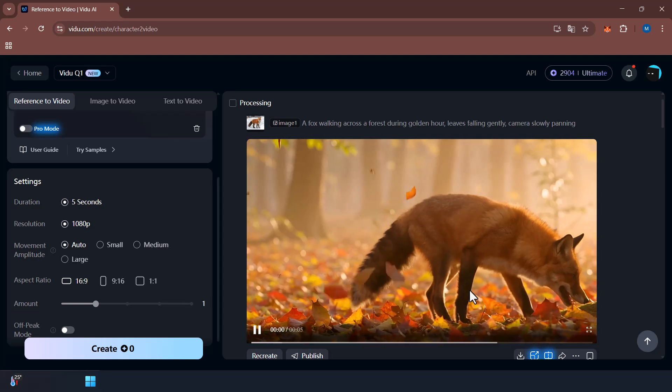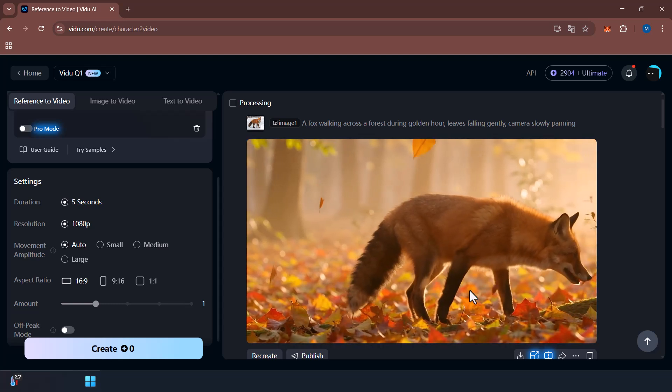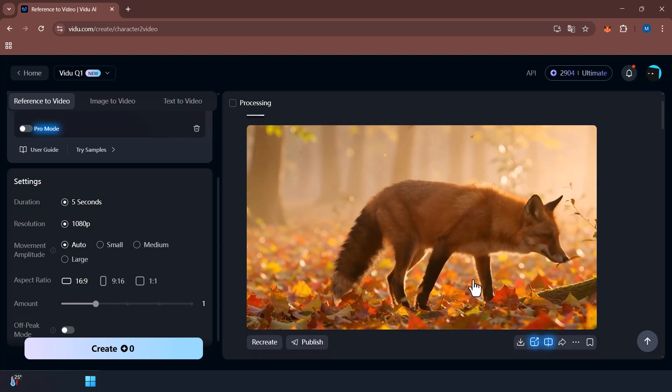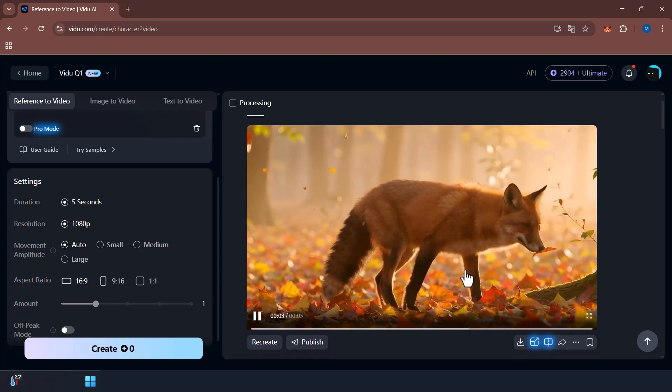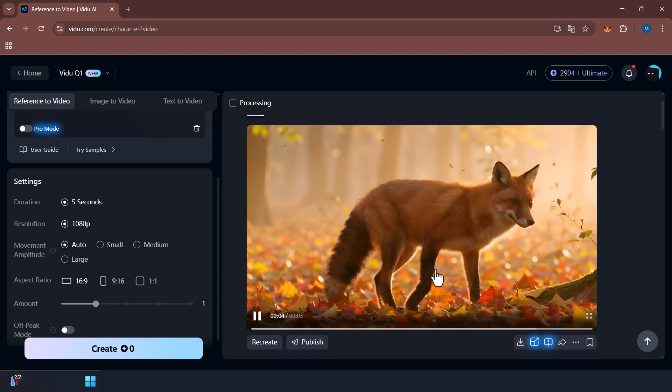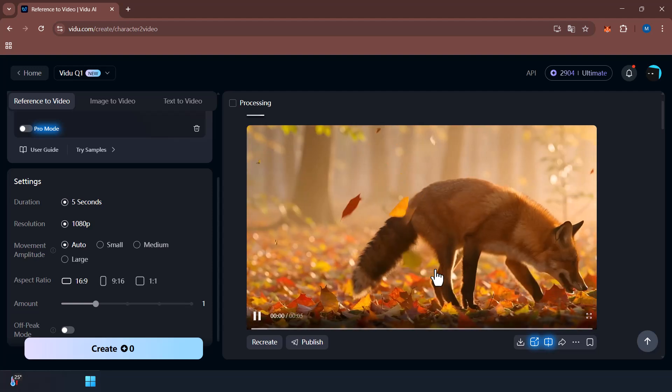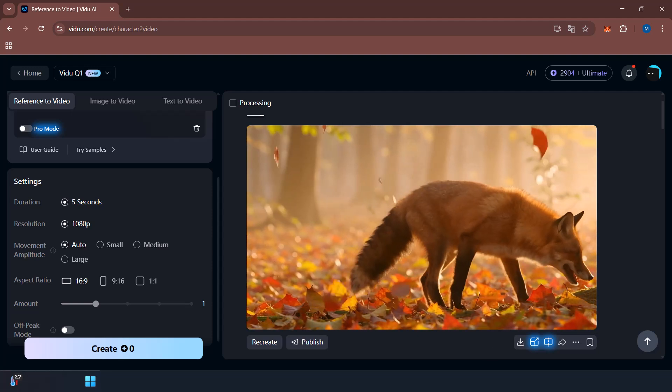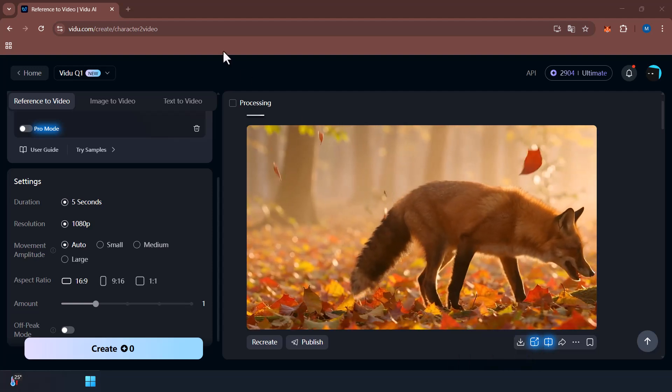Just check out the movement, lighting, and even the pacing. And yeah, it's 100% AI. I didn't animate any of this.